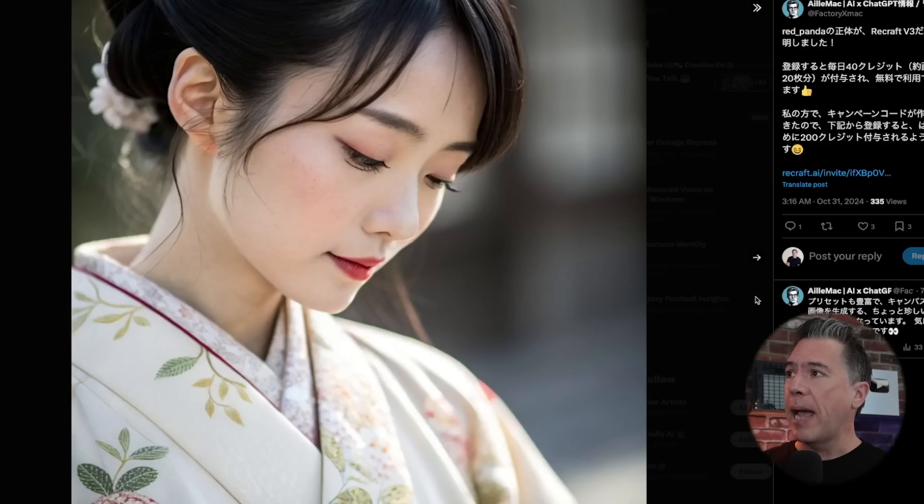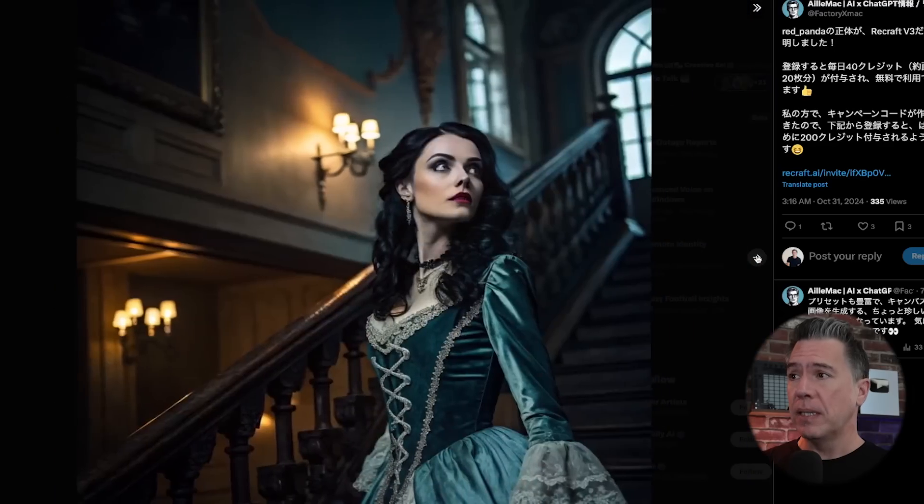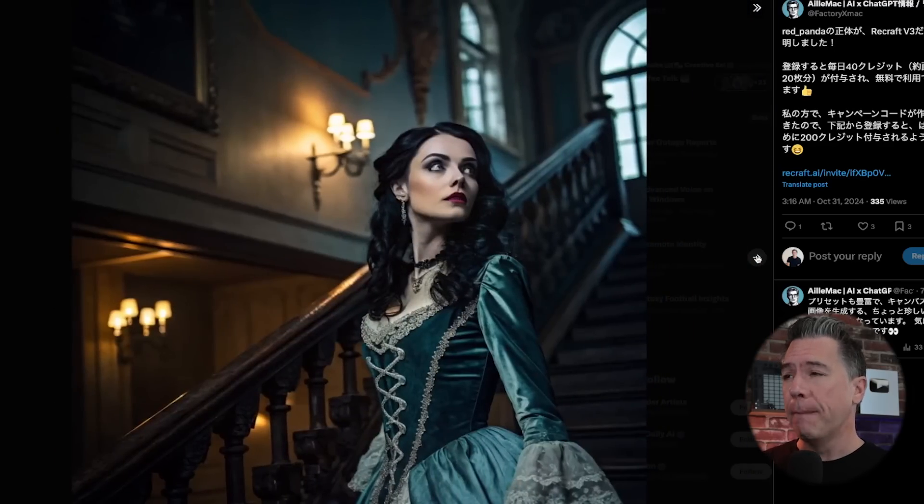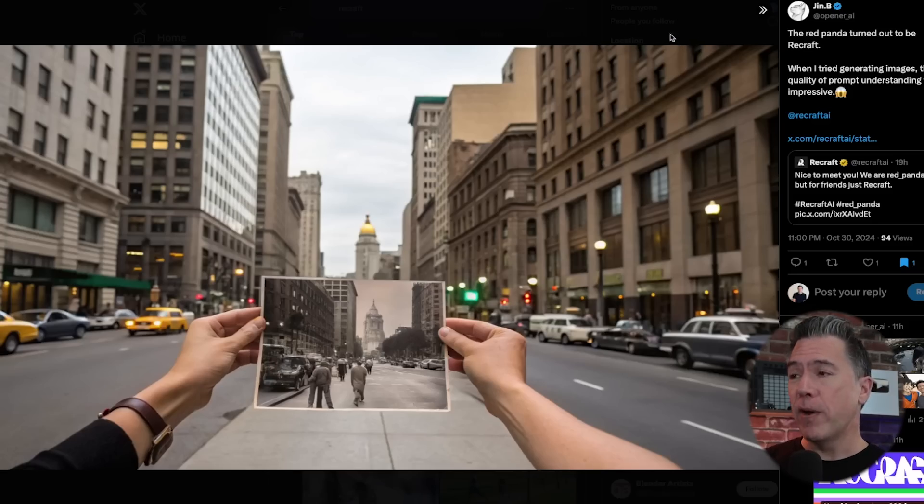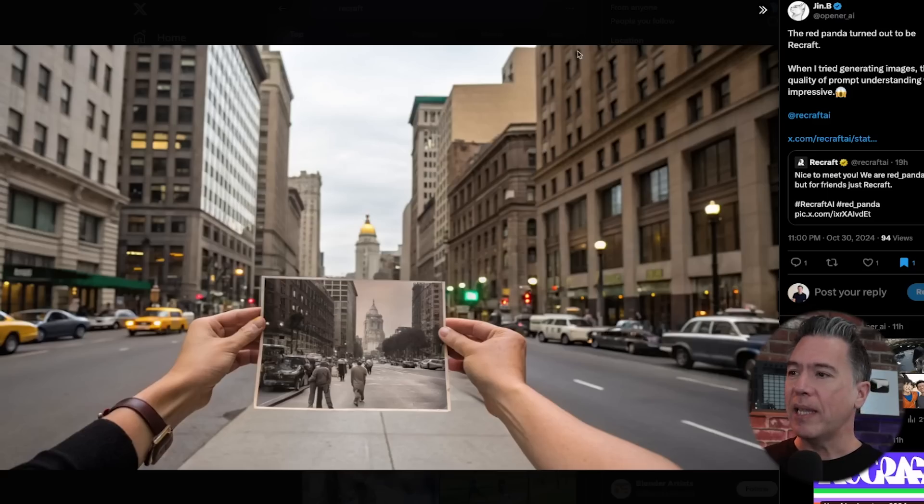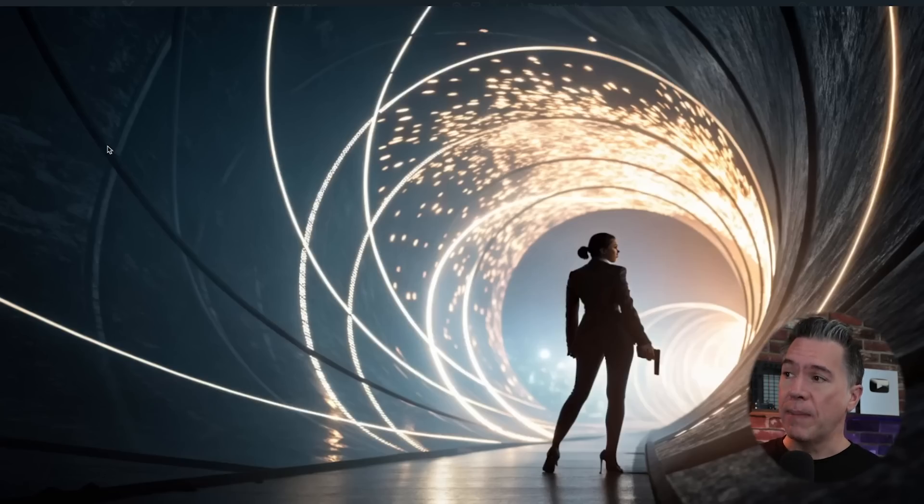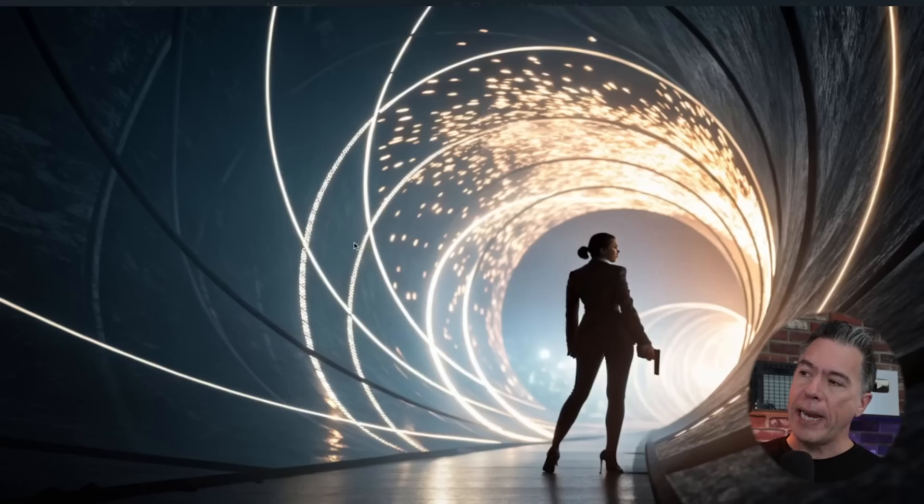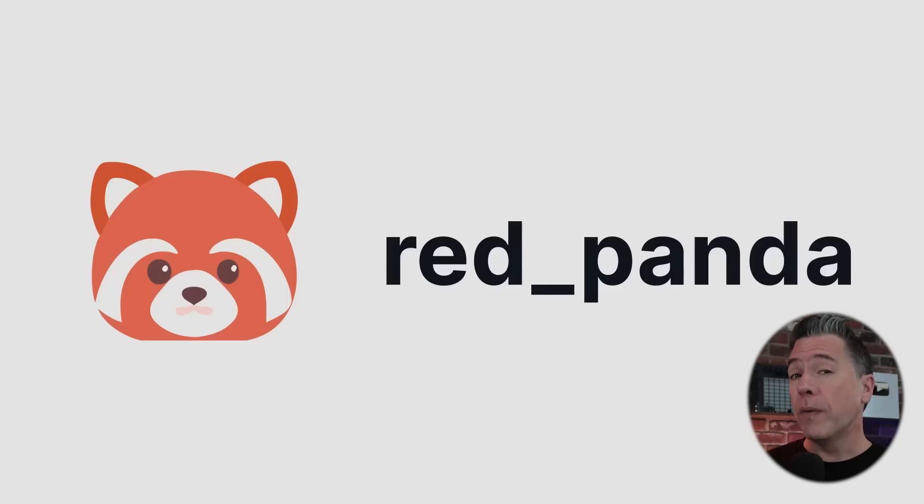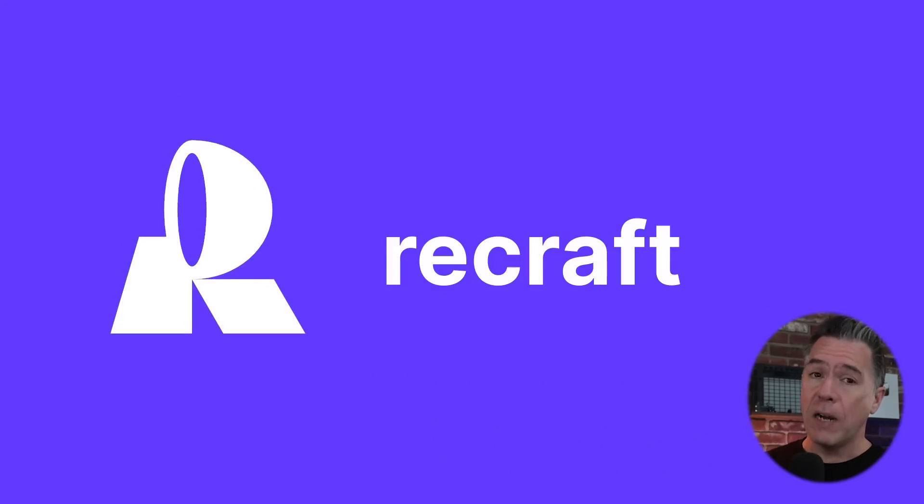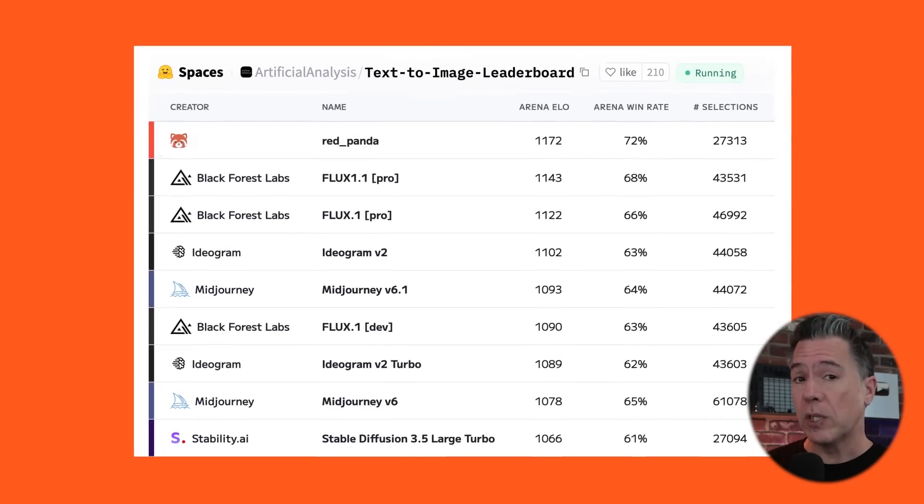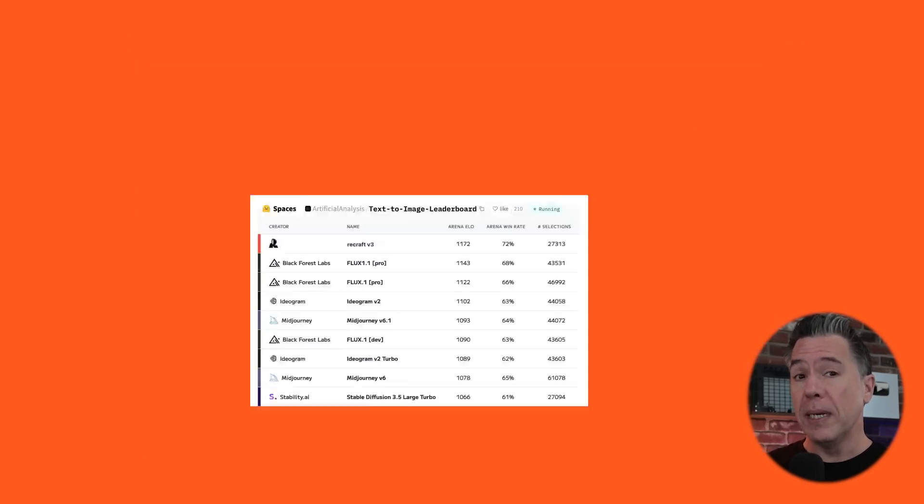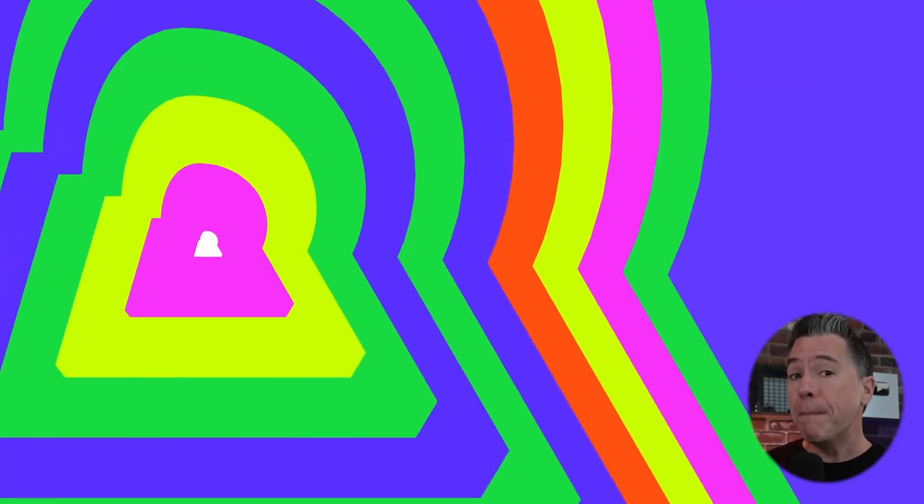Running through some quick community outputs, Ali Mac gives us these fairly impressive and stunning images. I really like this one a lot. Jim B gives us this photo within a photo. I've definitely seen this going around as a trend lately. And yeah, I think it's pretty cool. And Brent Lynch gives us this cinematic Bond inspired image. Maybe that's Jane Bond over there. Yeah, this is very cool. So overall, this looks very promising. And again, there's a ton of tools in here. I feel like I've barely only scratched the surface. So definitely do let me know if you want me to swing back and do a deep dive.